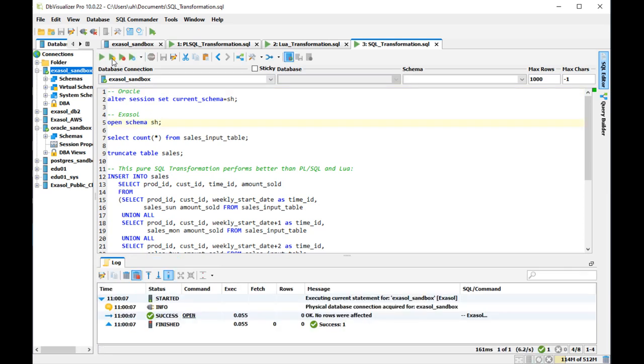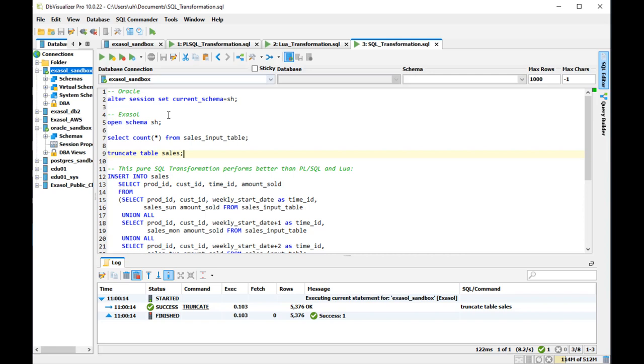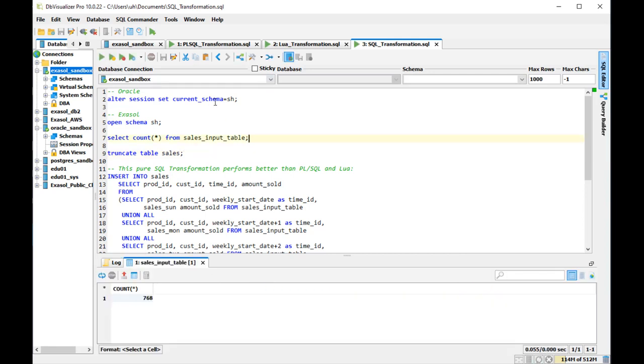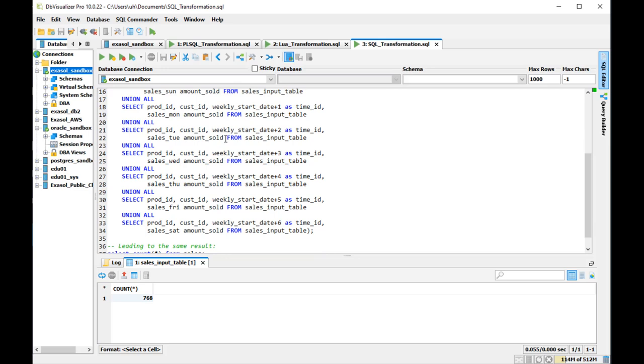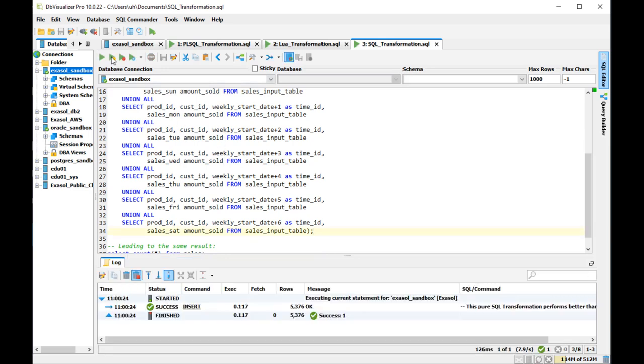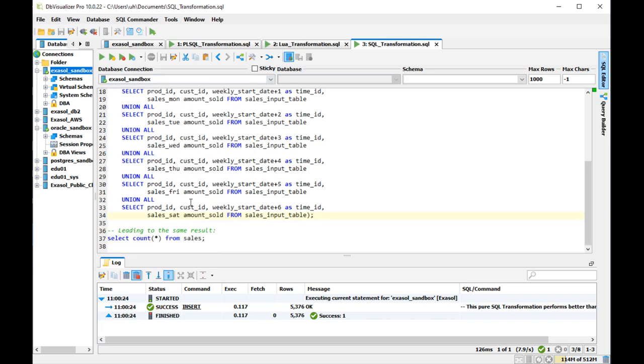And then I change to Exasol. Open the schema there. Truncate the sales table there as well. I keep the large sales input table as before and now I do the insert there. And it is also lightning fast.